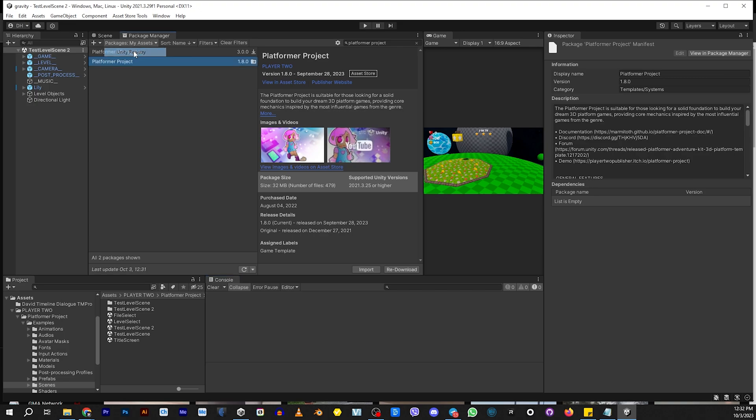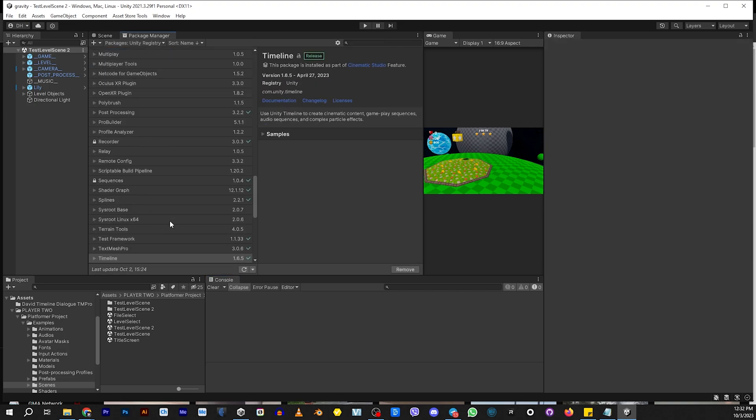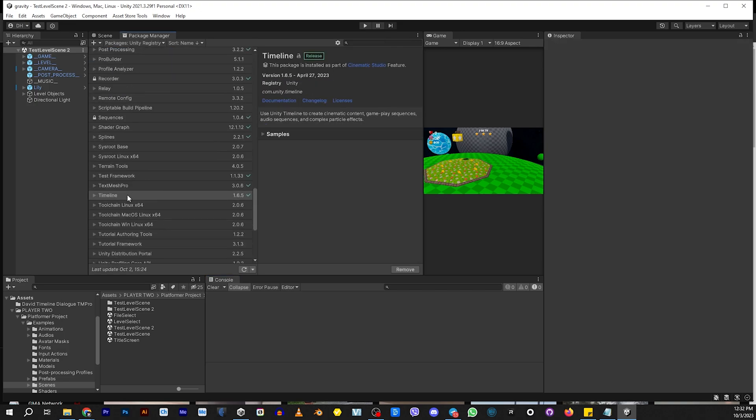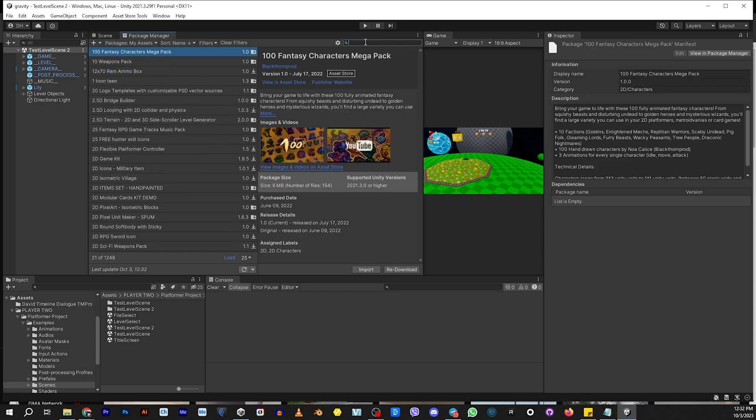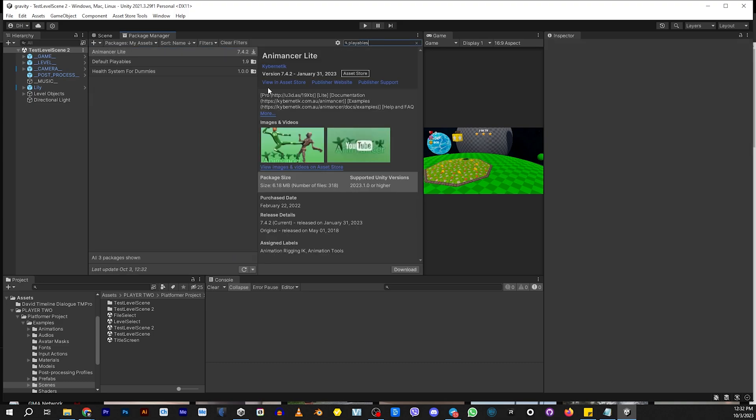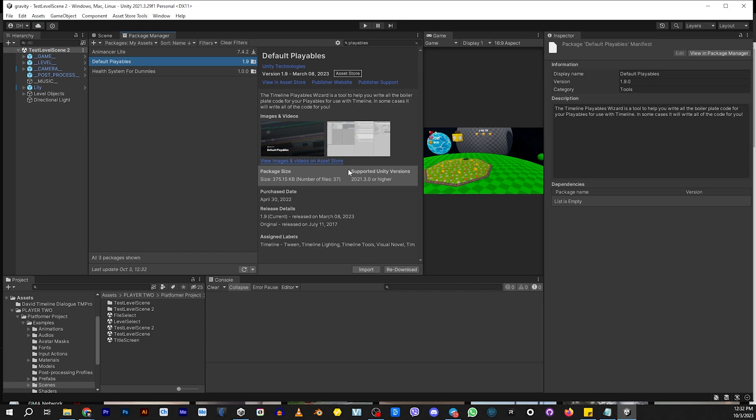You're going to go to the registry and you're going to look for timeline and you're going to install timeline. After you install timeline, you're going to go back to my assets and you're going to install a free asset from Unity called Playables. It's 100% free and it's going to give you some extra tracks to be able to use in your timeline to make it possible to make the cutscene.